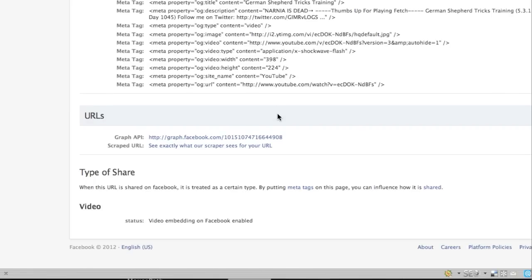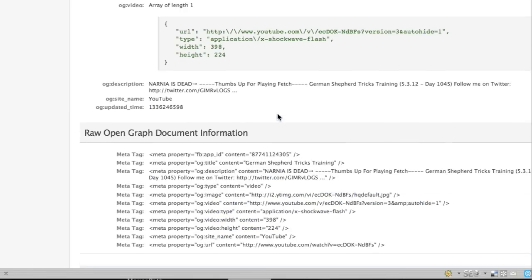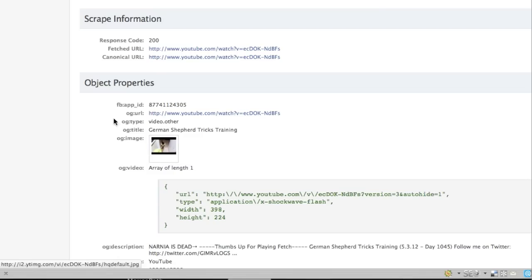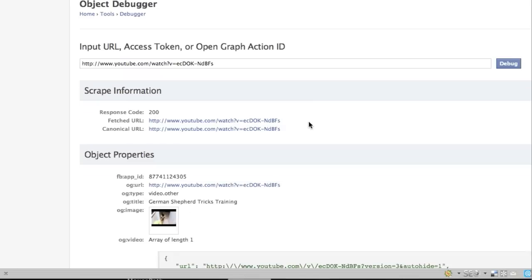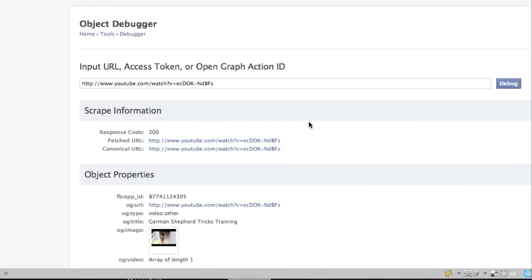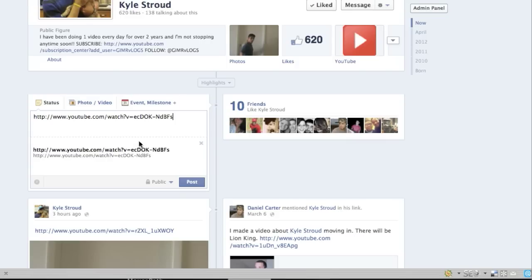This shows you all kinds of information here. Sometimes it'll say, you know, you got errors, blah, blah, blah. It doesn't really matter because as long as this picture, if you see the picture there, the right thumbnail, that means you did it correctly. You're going to go back over here to your fan page.